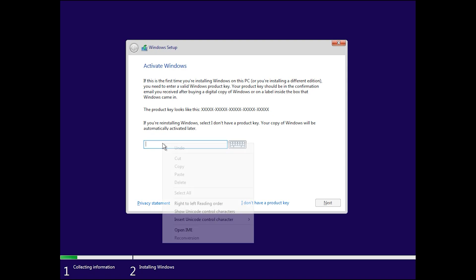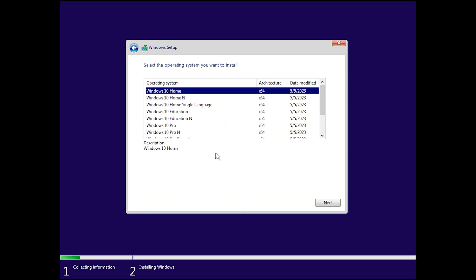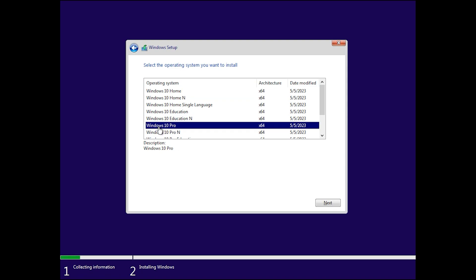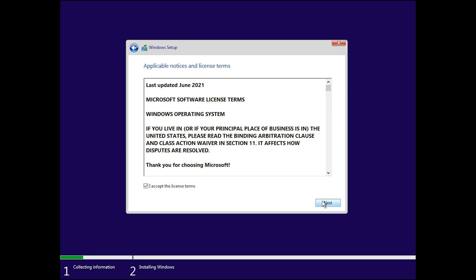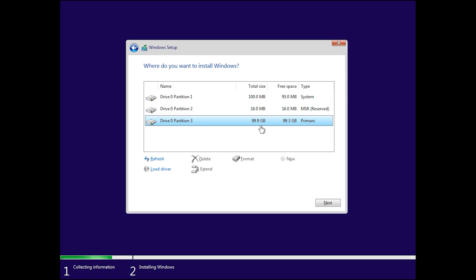If you have a product key, enter it. If not, click I don't have a product key. Select your operating system — Windows 10 Home, Windows 10 Home N, or Windows 10 Pro — then click Next. Accept the license terms and click Next. Choose Custom: Install Windows only. Select your C drive (around 99 GB), click Format, click OK, then click Next.